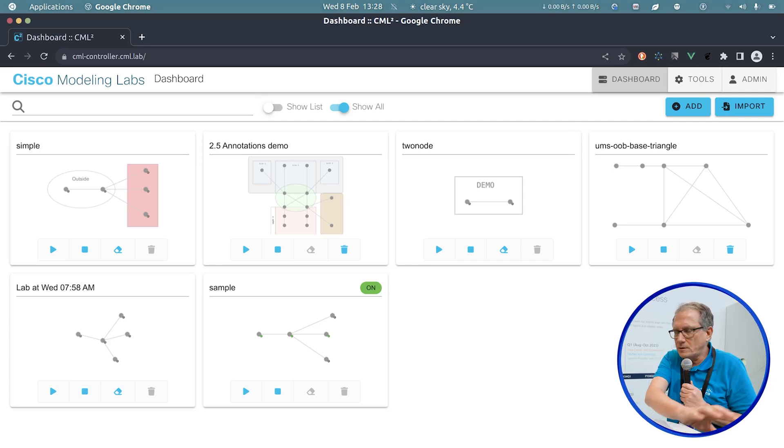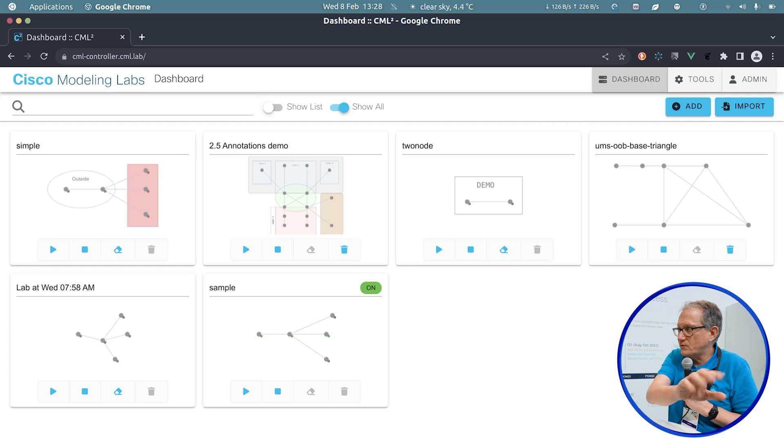Annotations will be in all versions of the product. Resource pools is an enterprise-only feature. There are three versions: personal and enterprise, but personal has two variants — personal and personal plus.